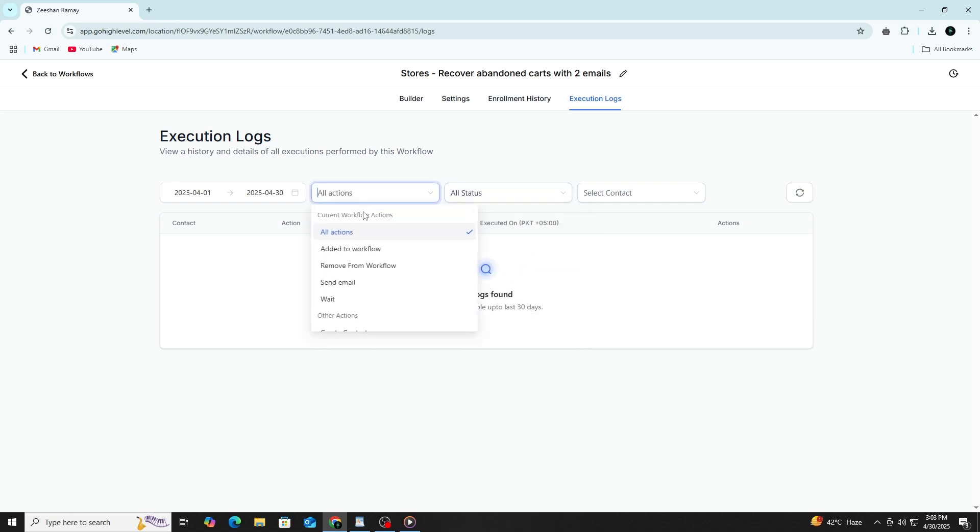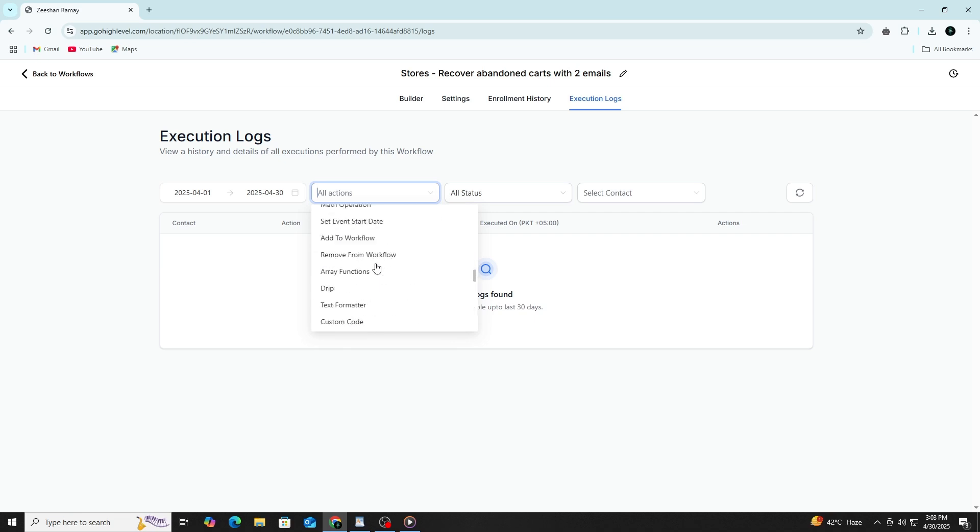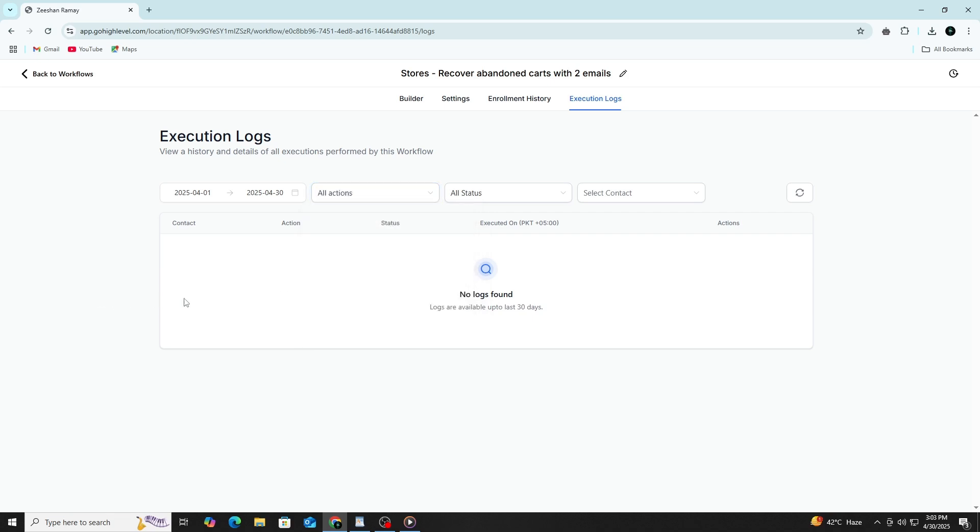It could be a missing email address, a disconnected integration or a formatting issue. Once you fix the problem, you can retest the automation.